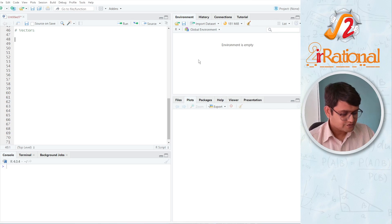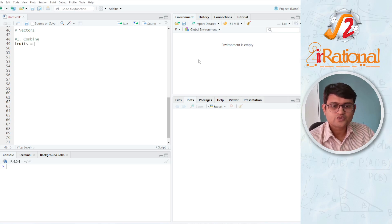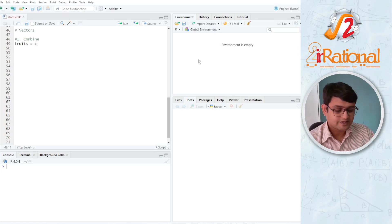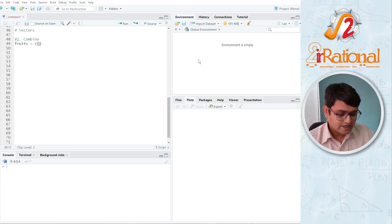To create a vector, the first method we are going to use is called combine. Let's say I am writing the name of fruits. So I'll say fruits is equal to — that's the name of the vector — and all the values will be stored there. We are going to use C, a small letter. Everything is case sensitive, so make sure you are not writing capital C. Then we open round brackets and write the names of the fruits in one single list separated by commas. Because they are names — strings — we will write them in inverted commas.